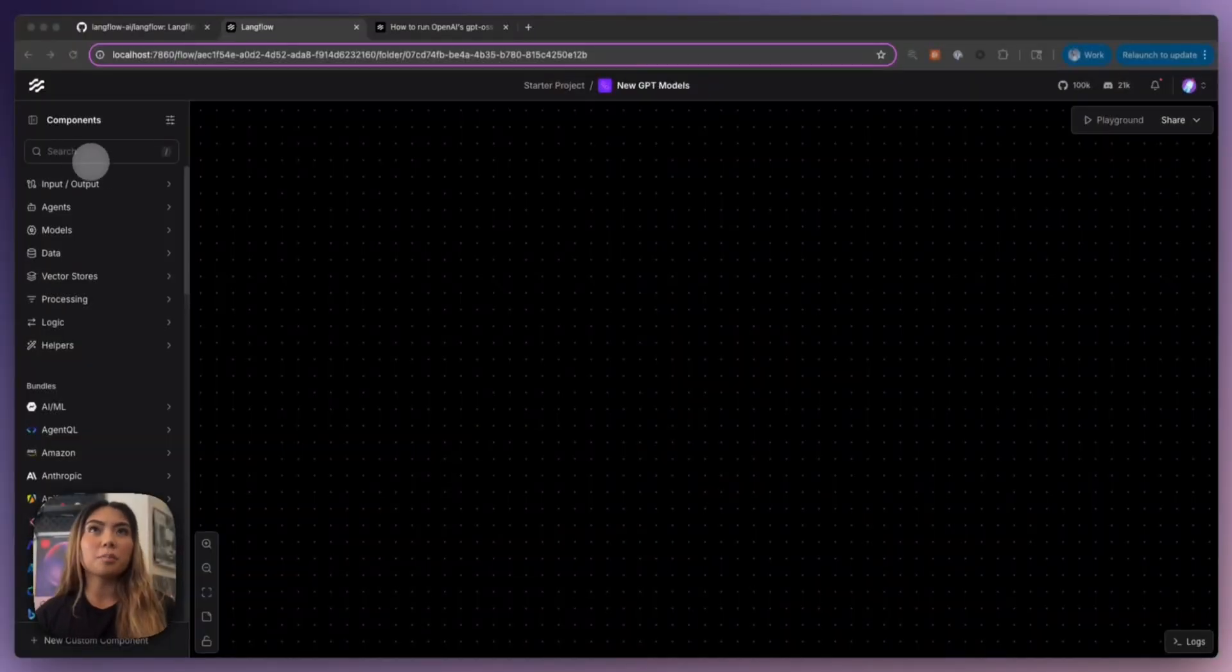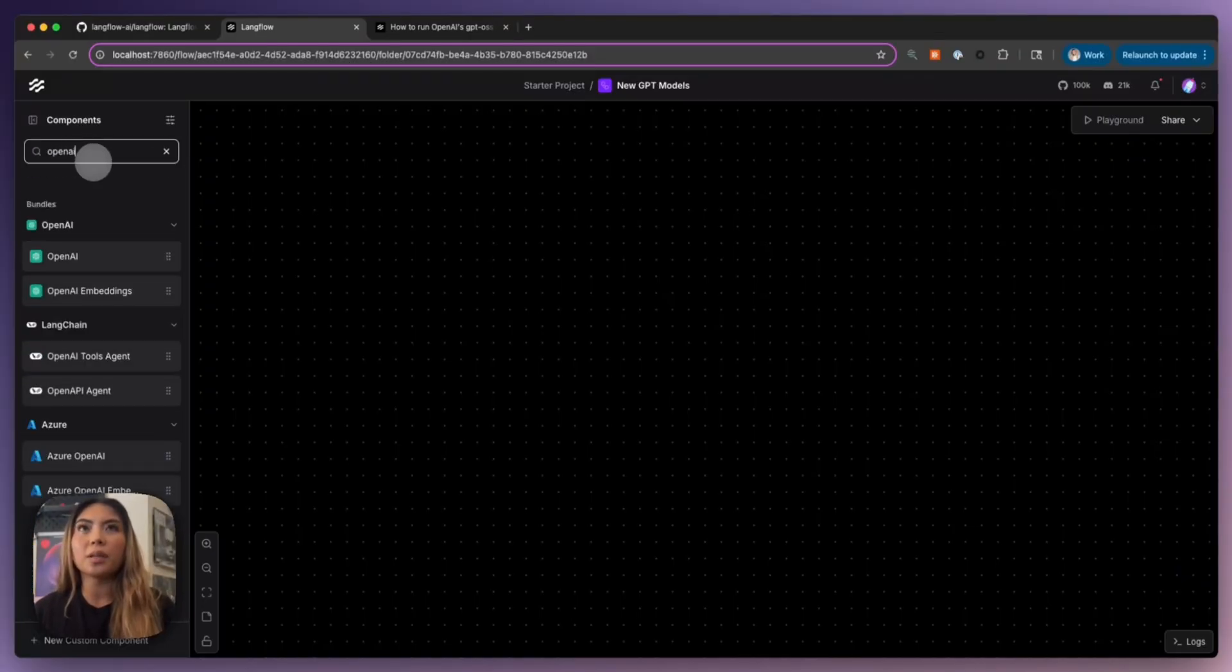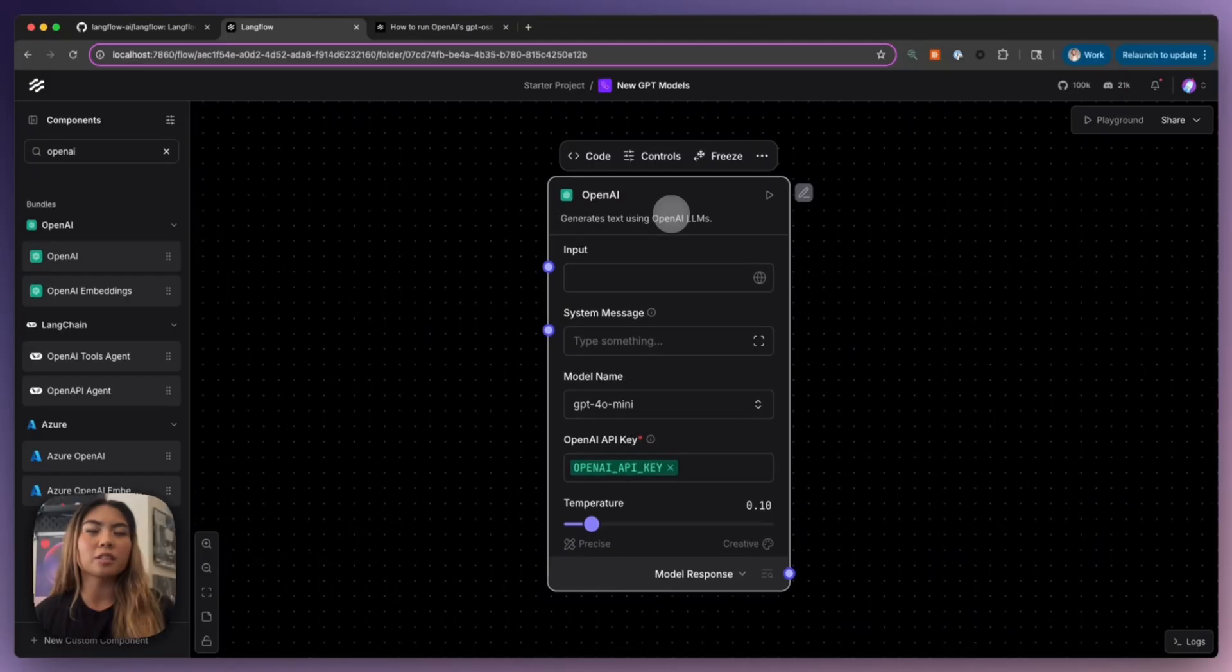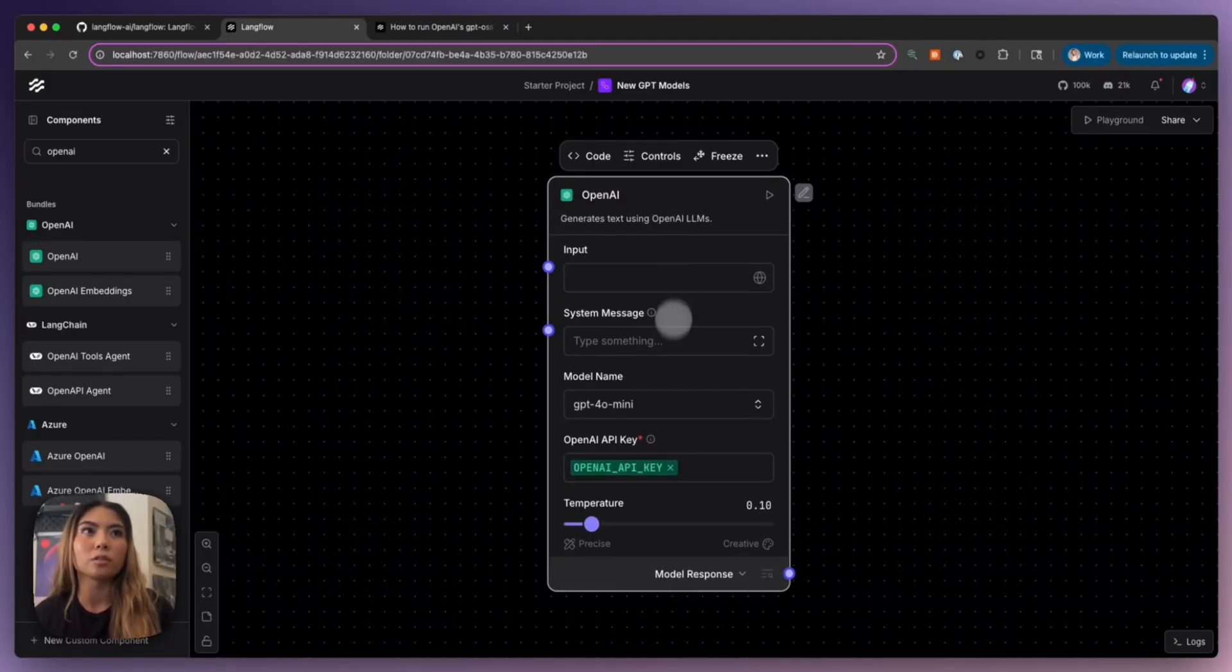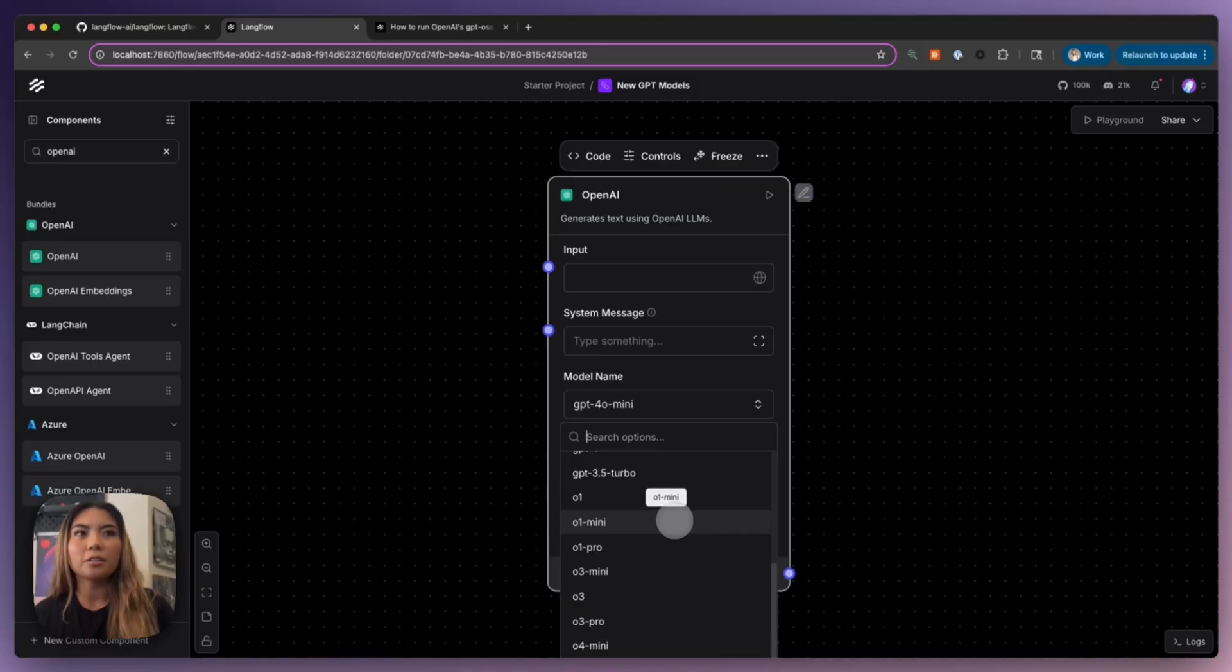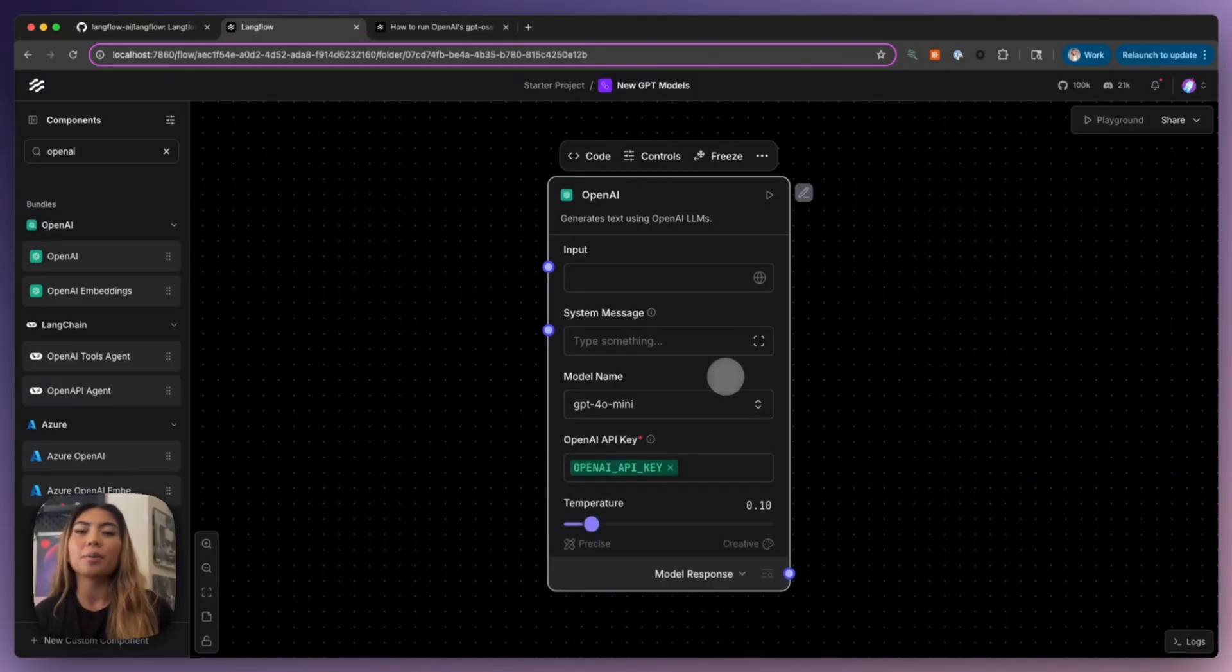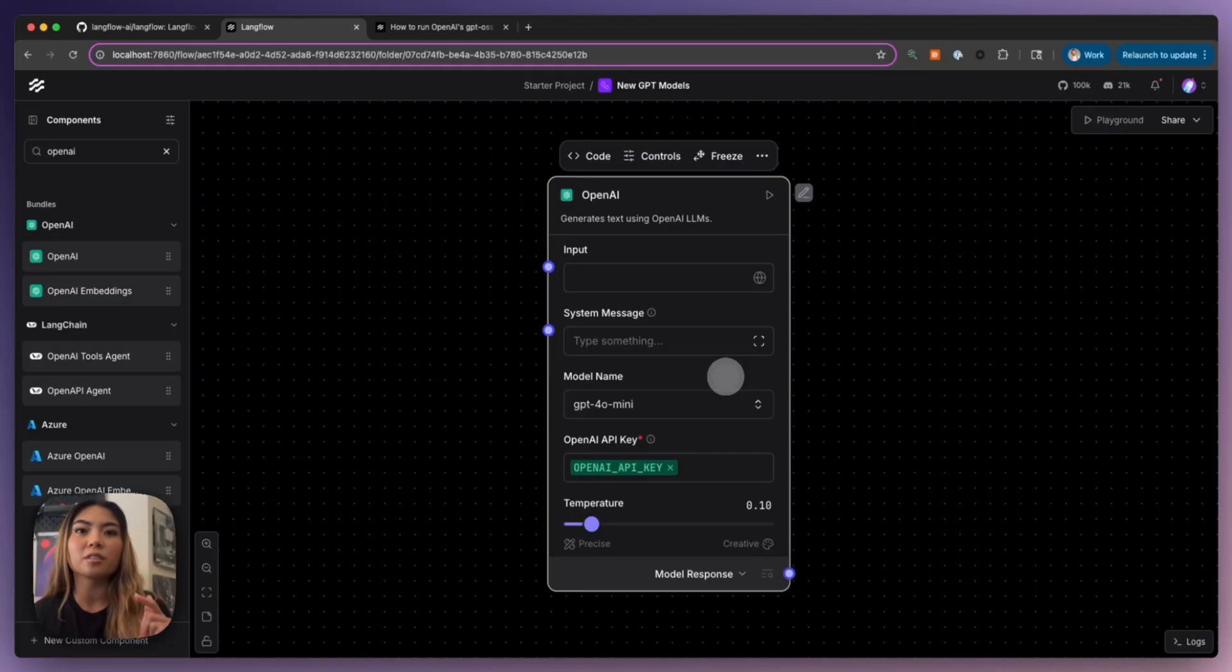So I'm going to hop straight into Langflow. I'm going to bring out the OpenAI component. And this is basically just a representative of the OpenAI model. So if I drop down these model names, you see the ones that are here currently. But I'm going to show you how you can get the GPT-5 models.